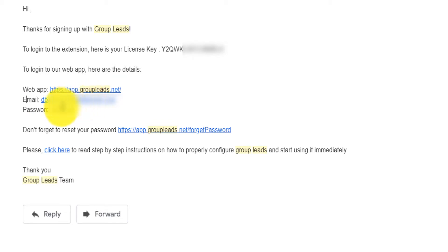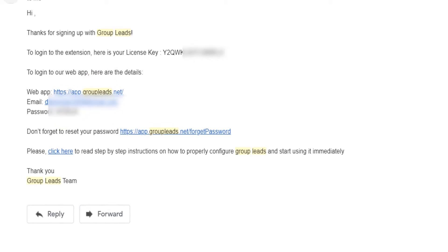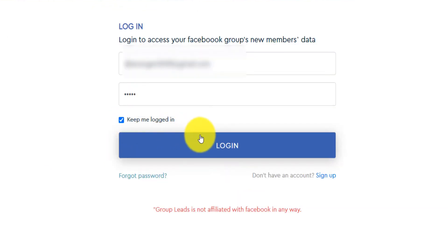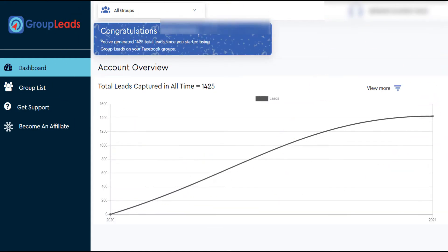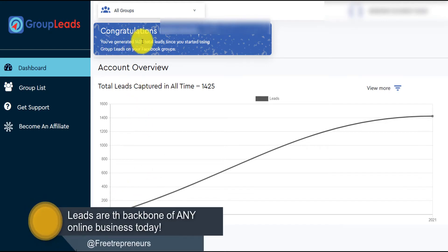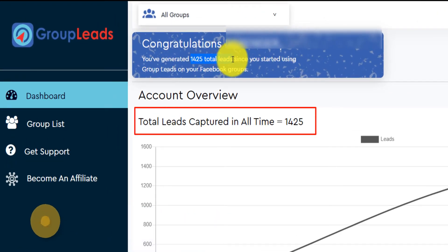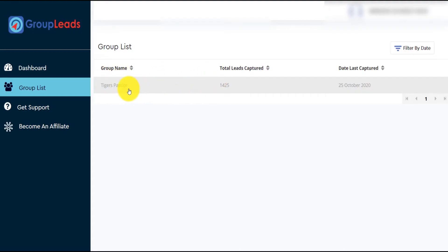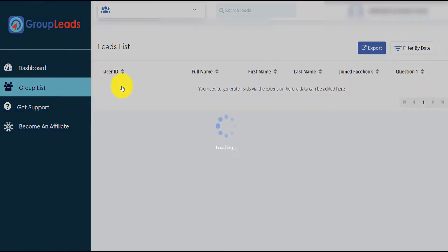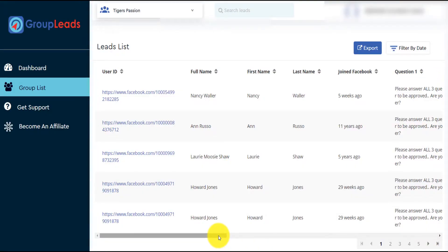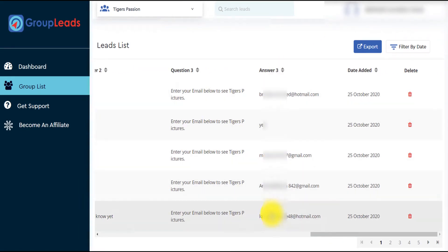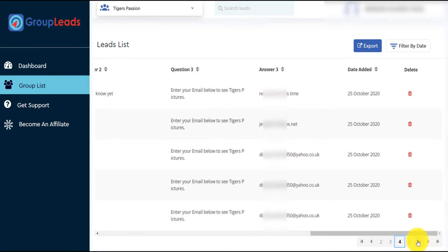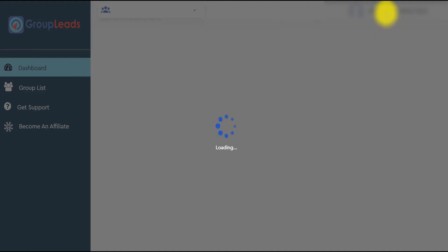Paste your email and password into the web app, click 'Keep me logged in,' and this is your dashboard — it tracks exactly how many leads you've generated. I have generated 1,400 total leads since I started. You can click on the group list — I created 'Tigers Passion' for my Facebook group — and see the full list of all leads and emails generated using this tool, going page by page up to all 1,400.